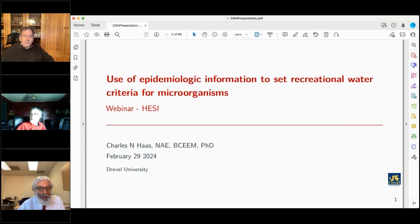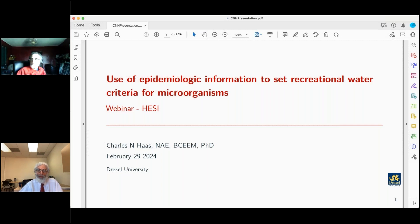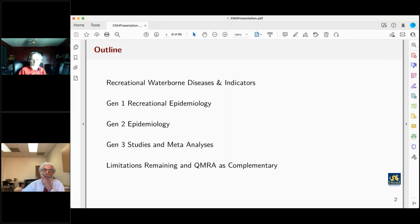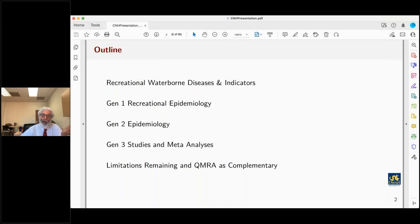Thank you, Igor, and thank you to HESI for the invitation. I'm going to talk about how epidemiology has been involved in setting recreational water criteria for infectious microorganisms. I'll start with background on recreational waterborne disease indicators. The use of epidemiology has gone through several phases — generation one, two, and three — and I'll finish with observations on remaining limitations and quantitative microbial risk assessment as a complementary tool to help reduce waterborne disease from recreational exposures.